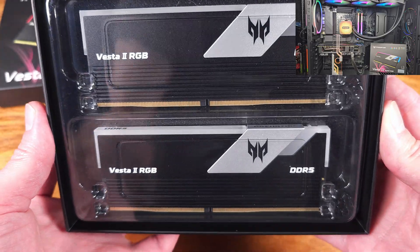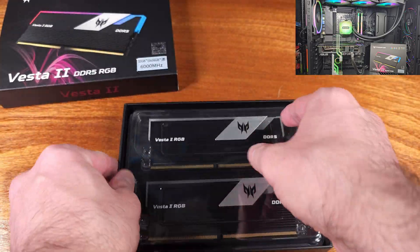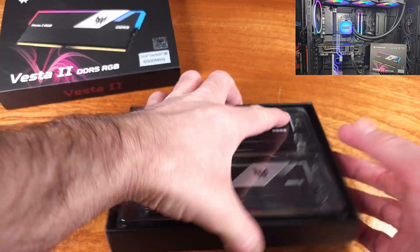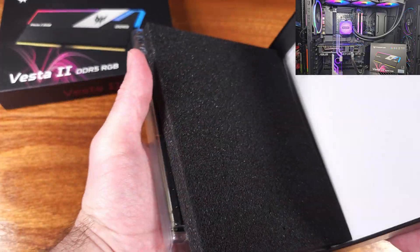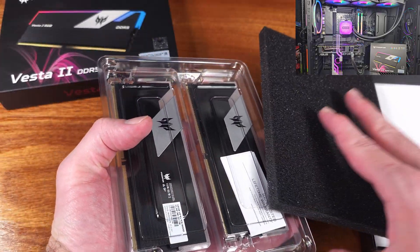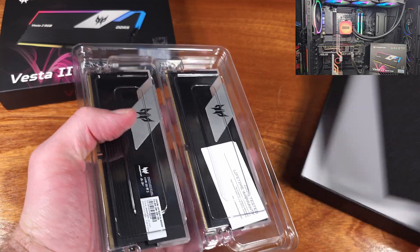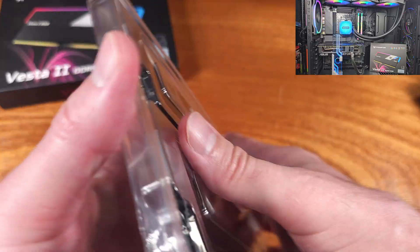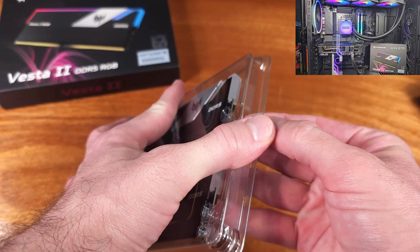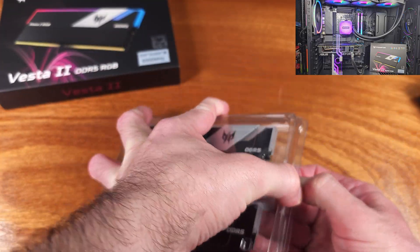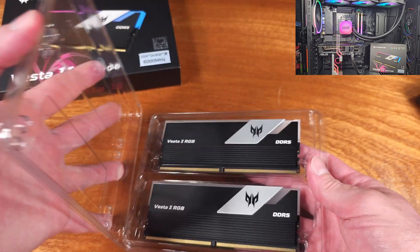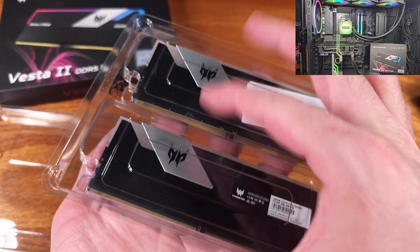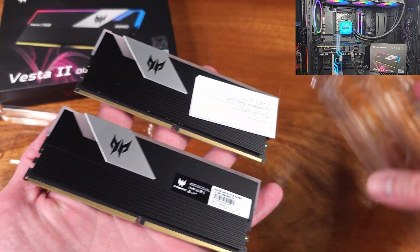I'll be using this in my standard test bench, which is on the AM5 platform with the Ryzen 9700X CPU and the ASRock X670E PG Lightning motherboard. I'll definitely be making use of that Expo certified profile for maximum performance.